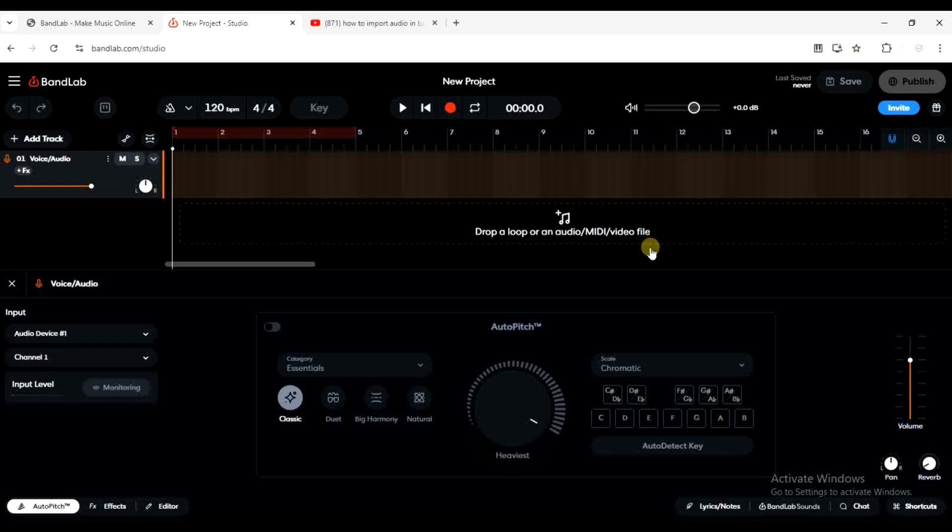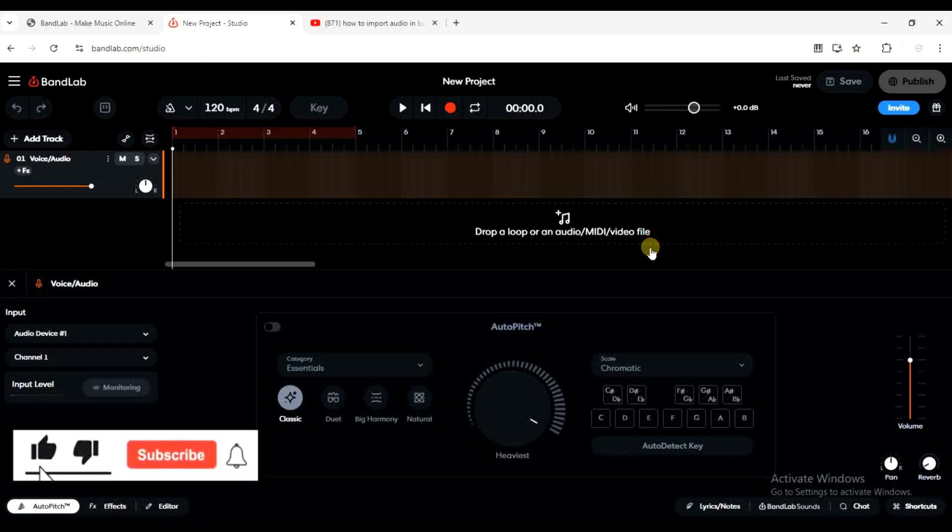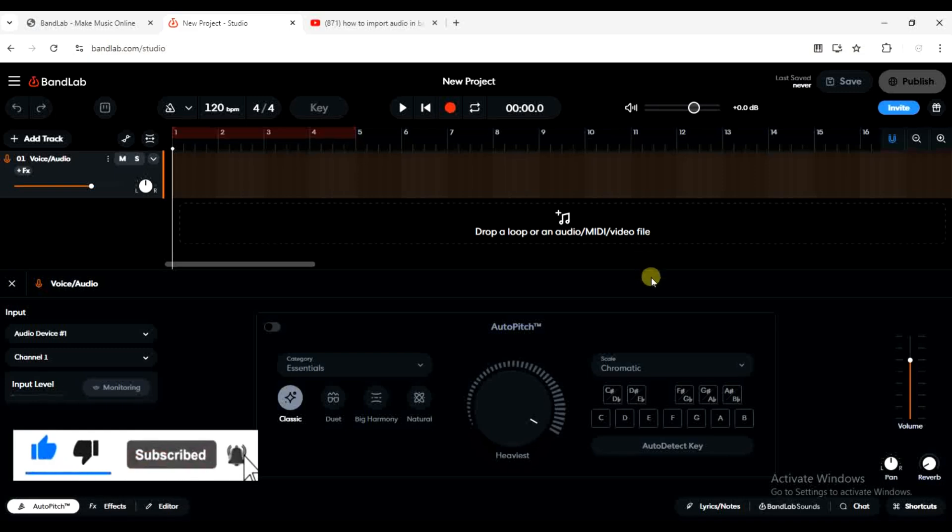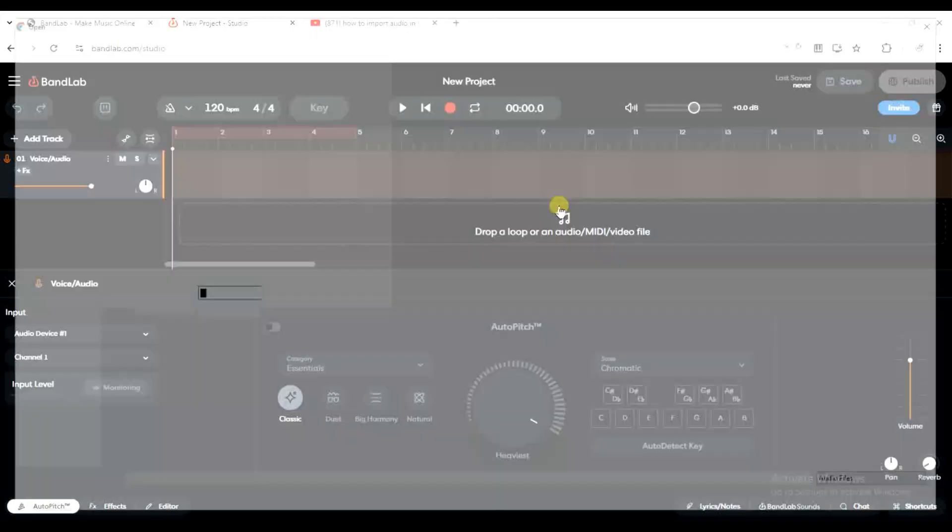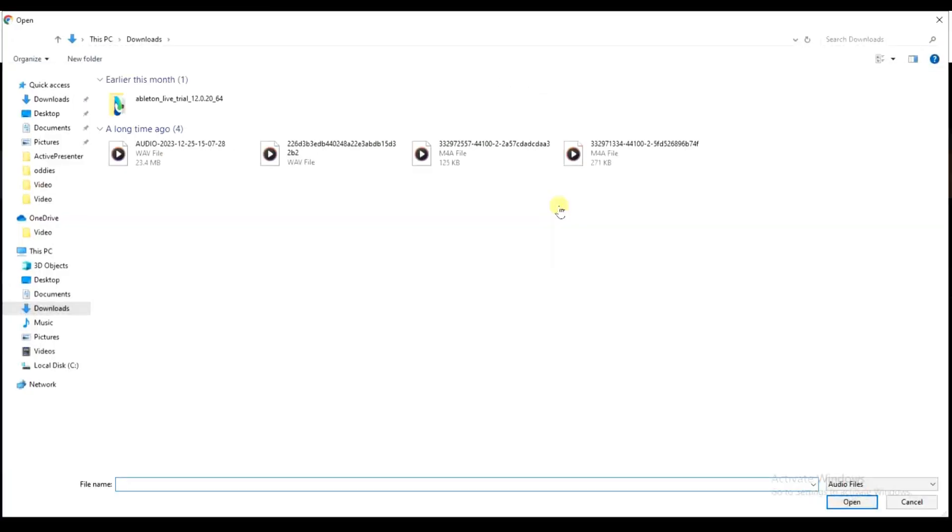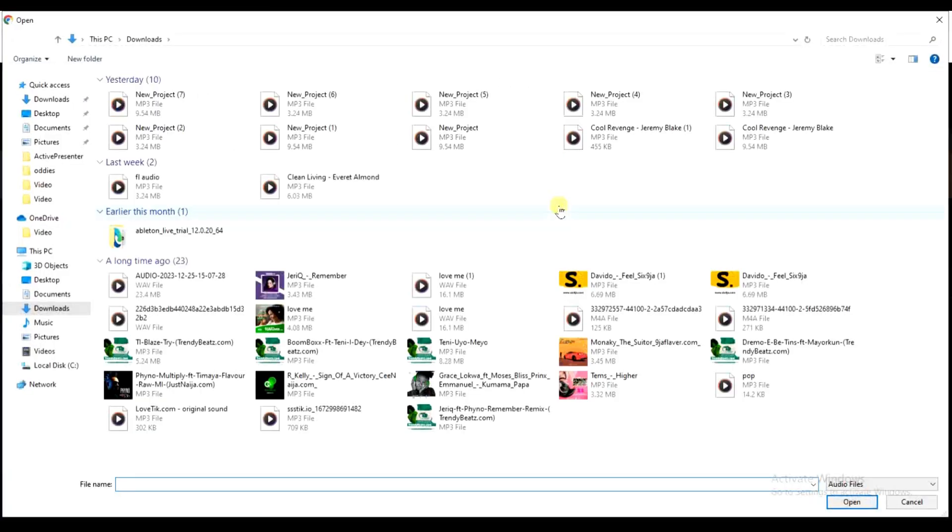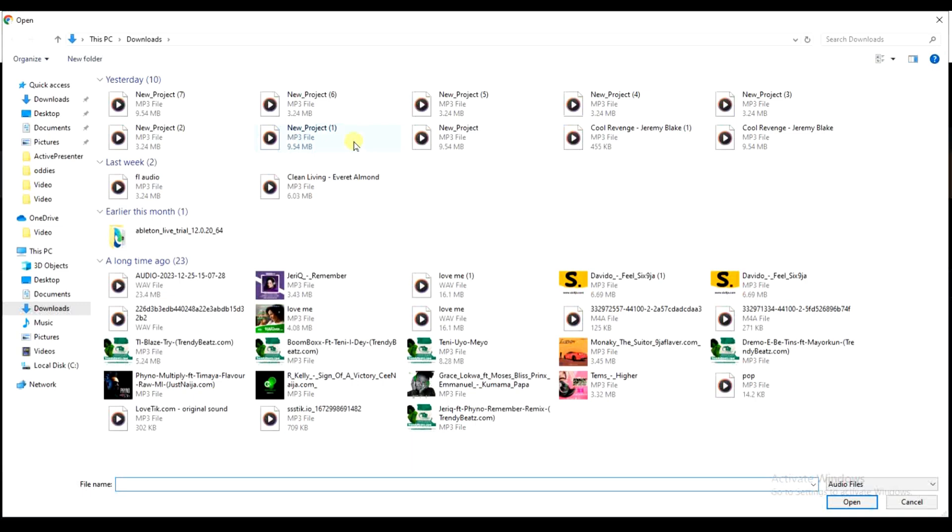There are two ways to do that - you can drag and drop or you can click on this import option. If you want to do it from here, just click on this import and then it will allow you to import an audio file from your computer, which is very easy.